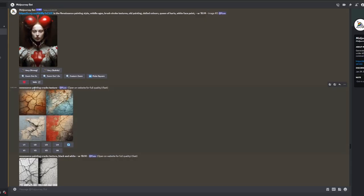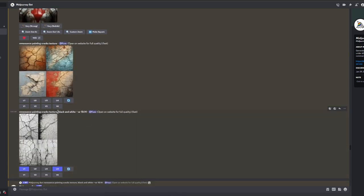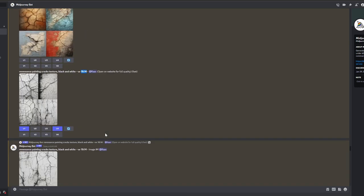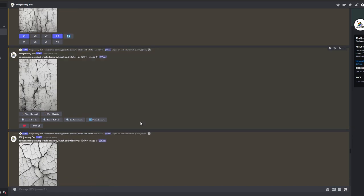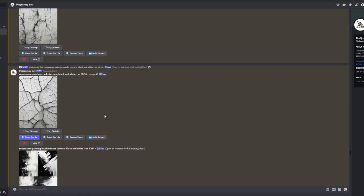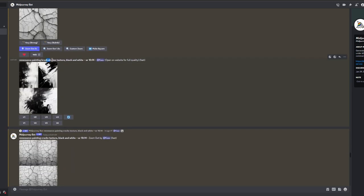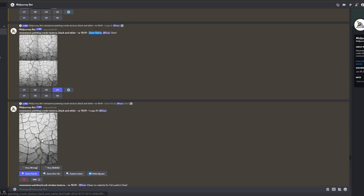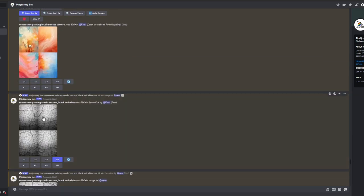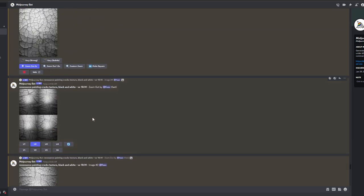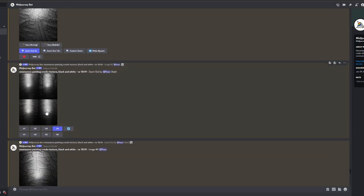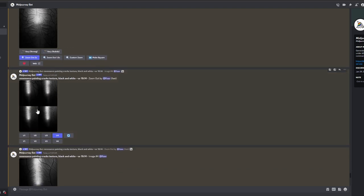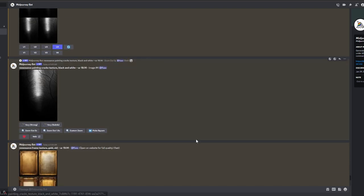Step 3: Creating Textures. To achieve a more painted look, we decided to generate textures for later use in Photoshop. The first texture generated was a Renaissance Painting Cracks Texture in black and white. This added paint cracks to the image. Zooming out a few times helped adjust the scale as desired.